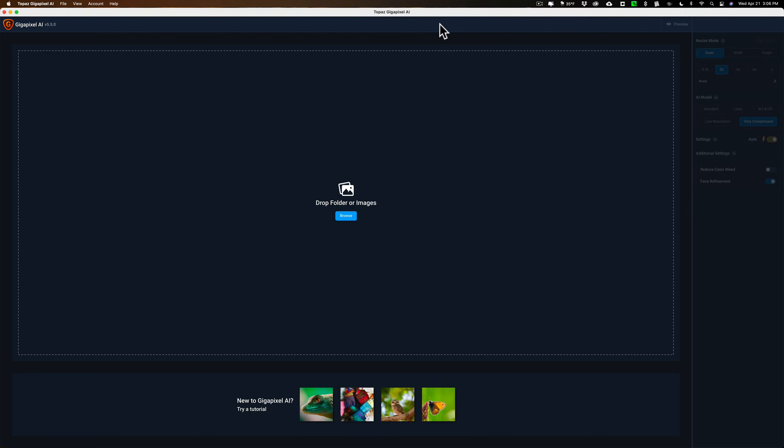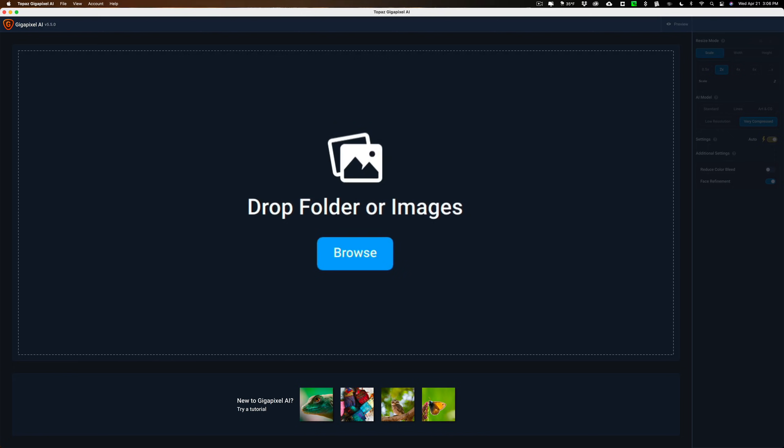Now, I have Gigapixel AI open now. Of course, it works as a standalone product. It will read raw files. It also works as a plugin for most of the popular applications, including Lightroom and Photoshop. Today, I'm just going to use it as a standalone product.